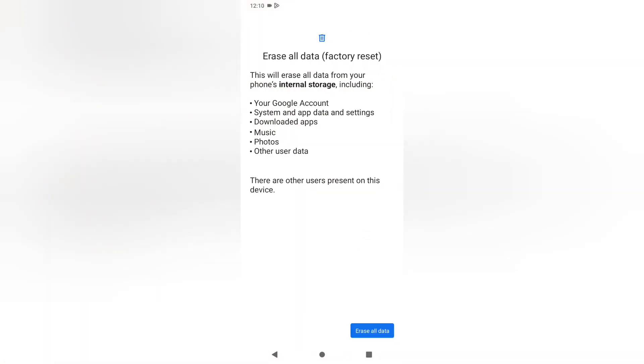Here you can see the Erase All Data option. You can follow the steps on screen. It says 'Erase all data (factory reset)' - this will erase all data from your phone's internal storage.